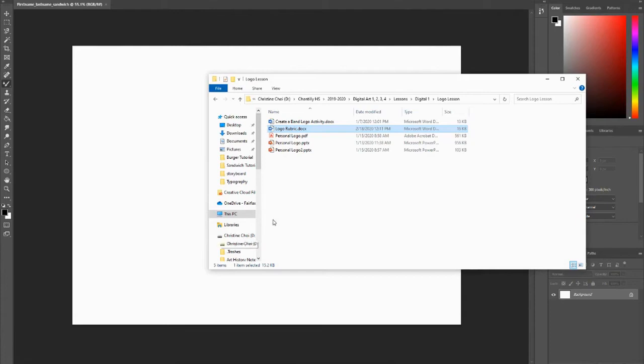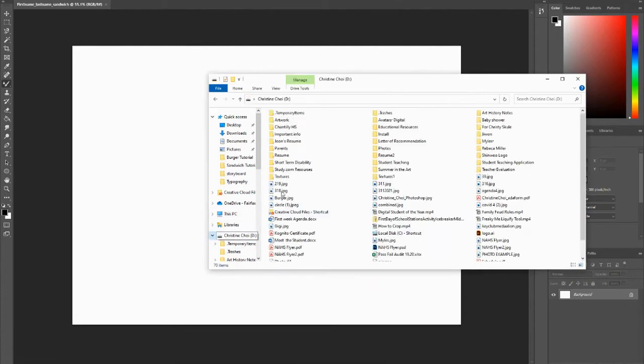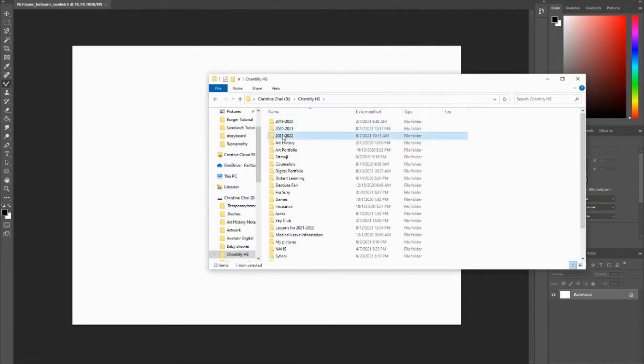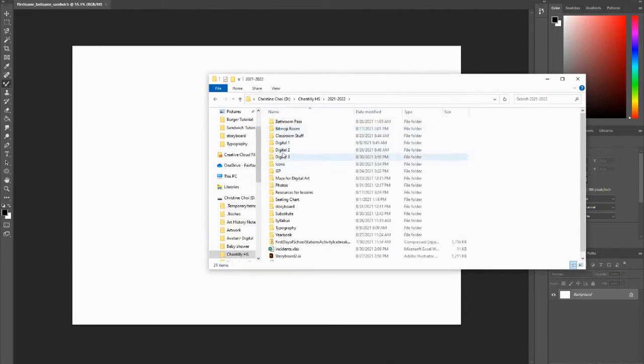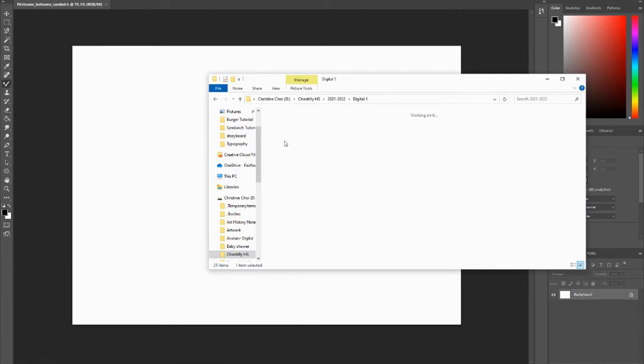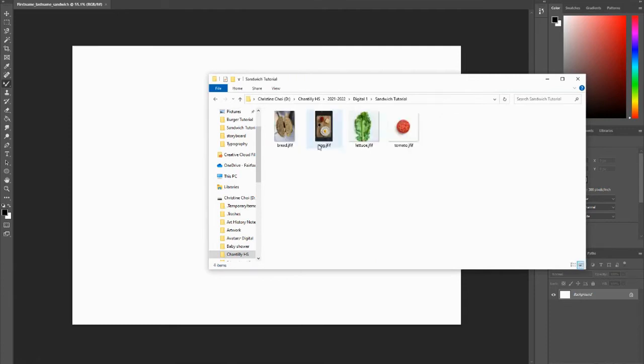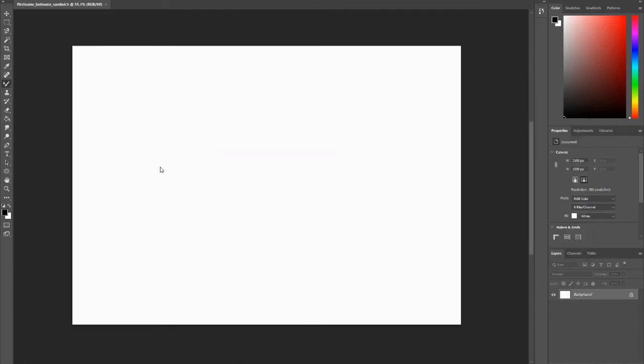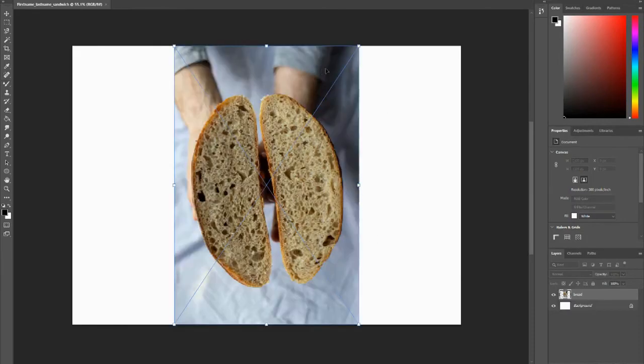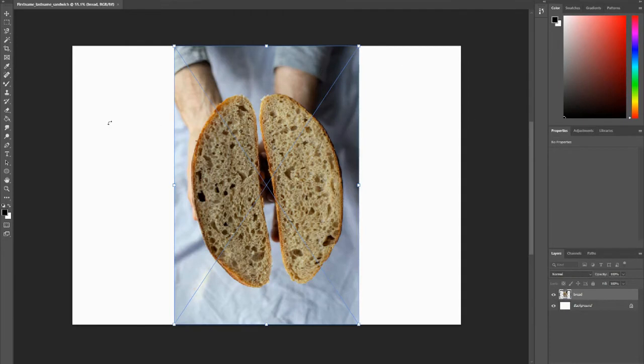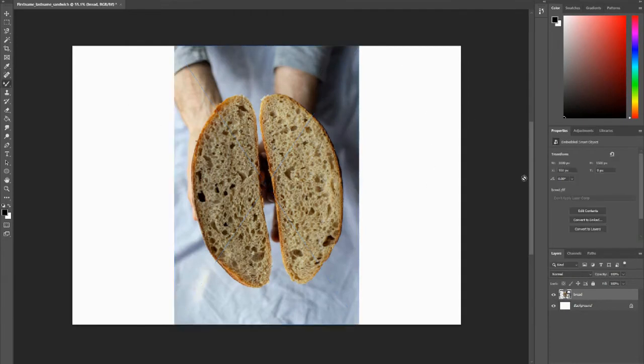Or you can open up your folder, find that image, and just drag it into Photoshop. I like using this way because it doesn't mess with my canvas, so I would practice doing that.